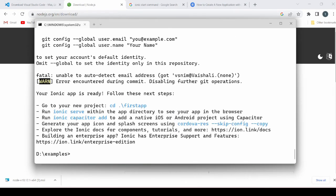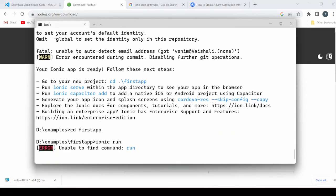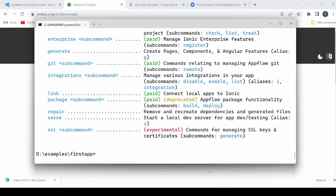The project is created. First we move to the project directory, then ionic run. See here you will get the commands.